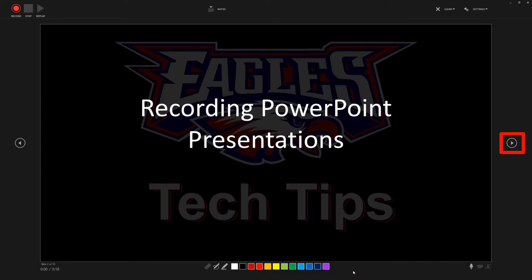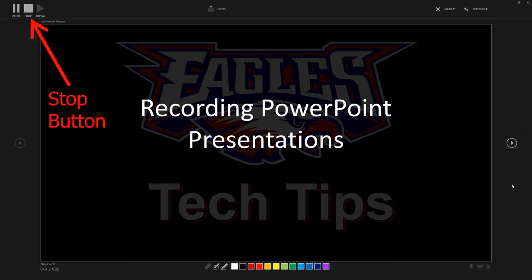On the right-hand side is your next button, or you can just use the arrow keys on your keyboard, whichever way you want to go. When you're finished, click on the stop button and this will kick you back